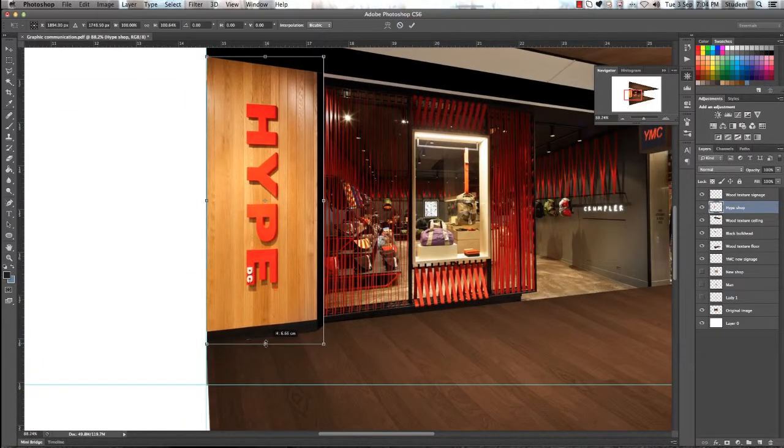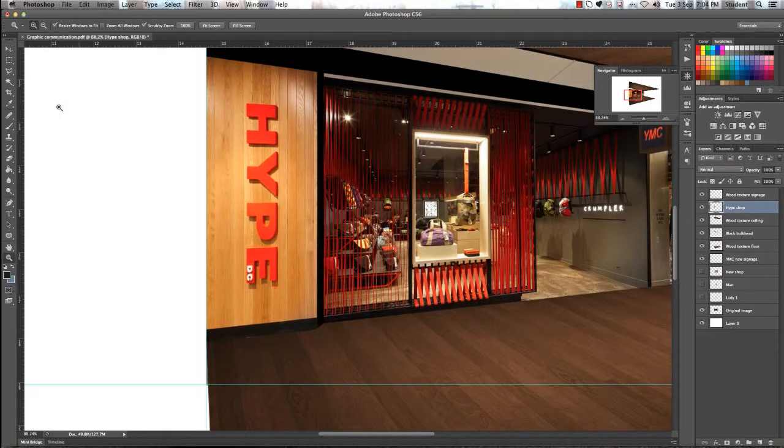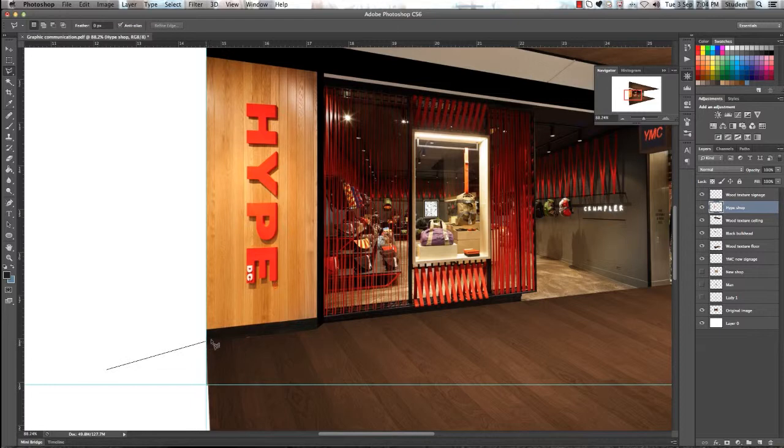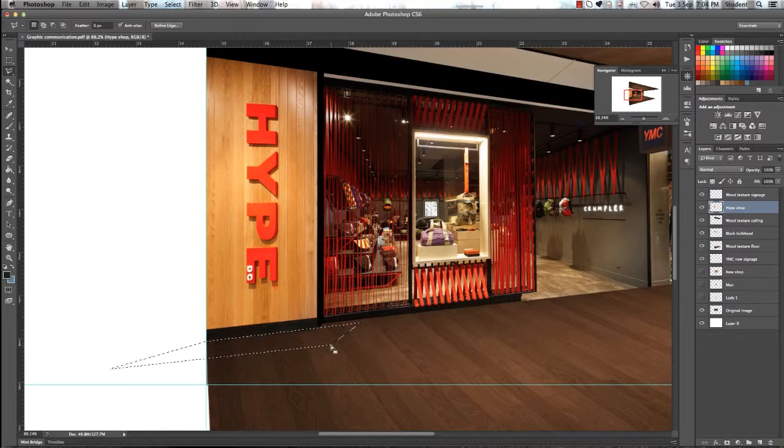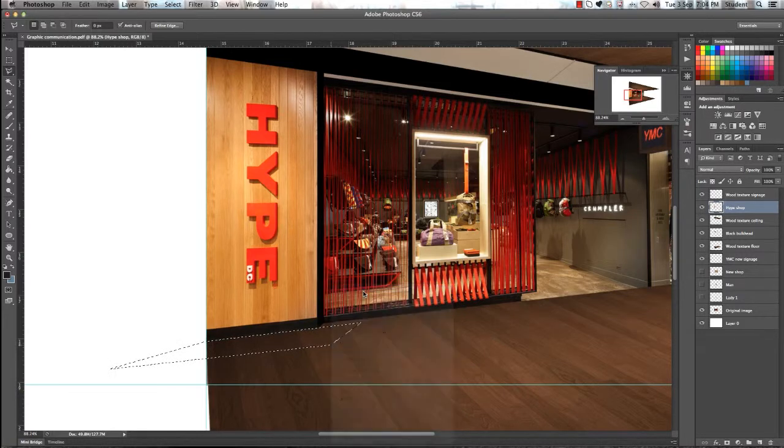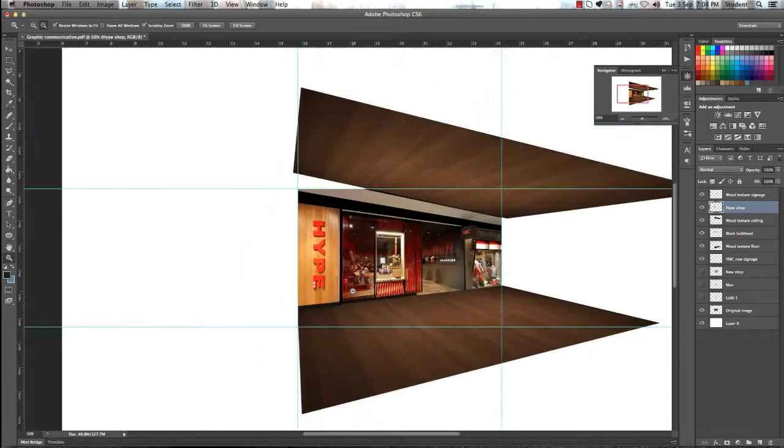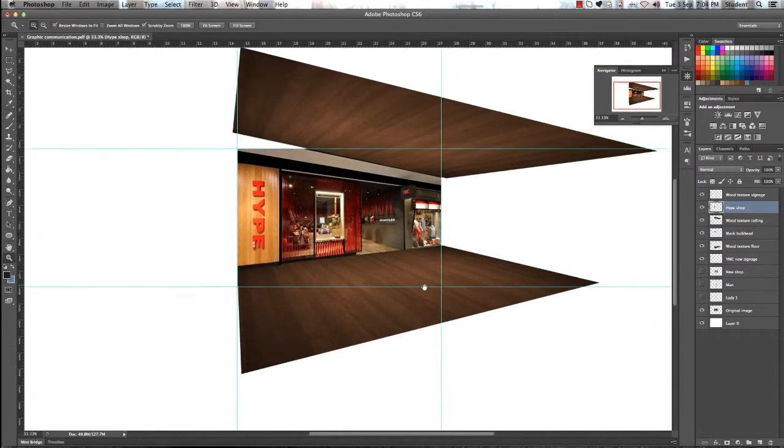Adjust the signage if you need be. That is a bit of our mistake that we've done. Just go back in using the Lasso Tool and just clean up any unnecessary items that we've left behind. Then just deselect. You can zoom out and you can now see that we've included the new Hype signage into our image.